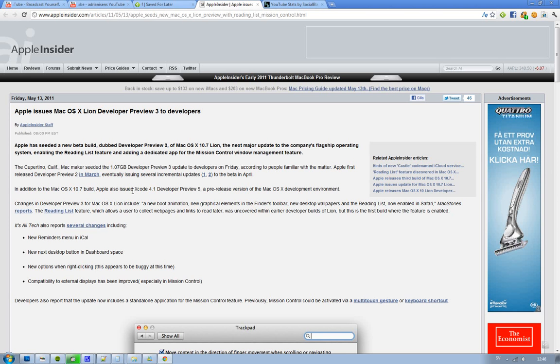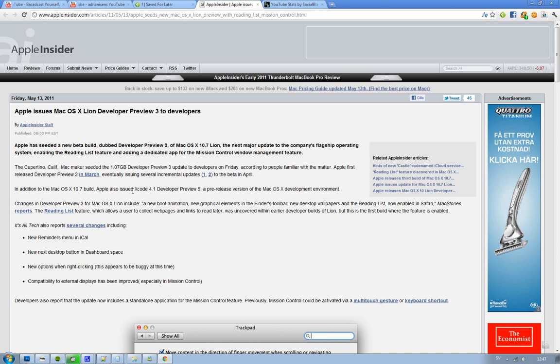Just letting you know that on Friday, Apple finally released a new beta build of Mac OS 10.7 Lion. This time it's not Developer Preview 2, it's Developer Preview 3, and it's around 1GB in file size.